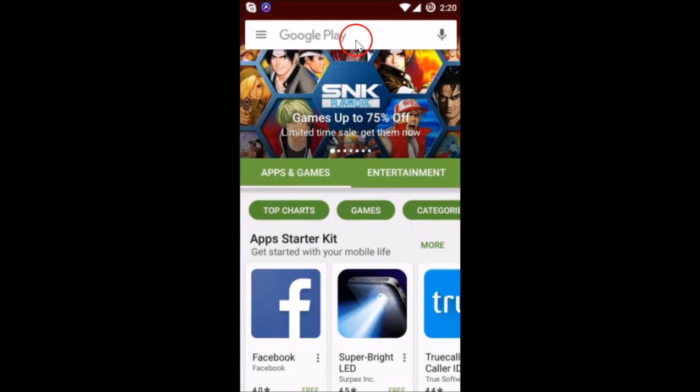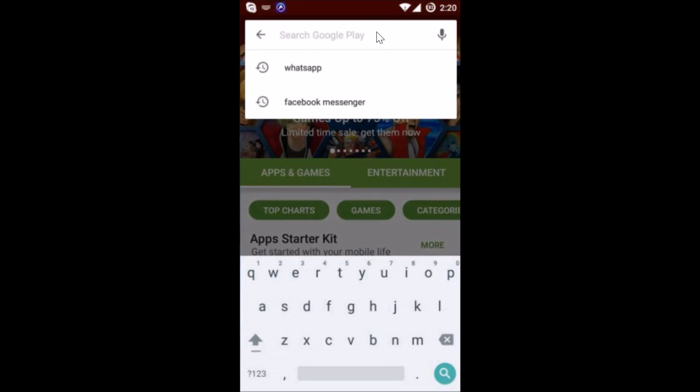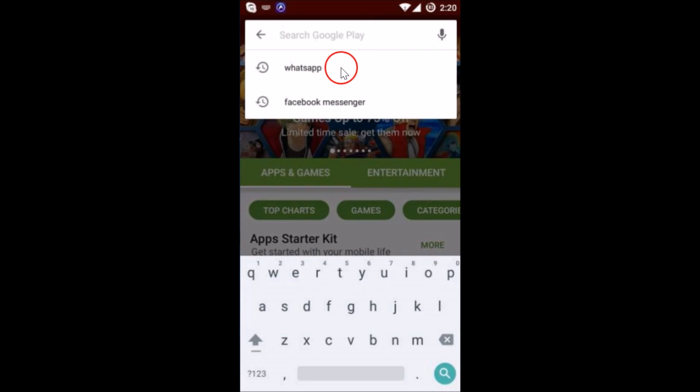If I go to the search box over here and tap on it, as you can see, I can see my previously searched apps over here. So how can I delete that?